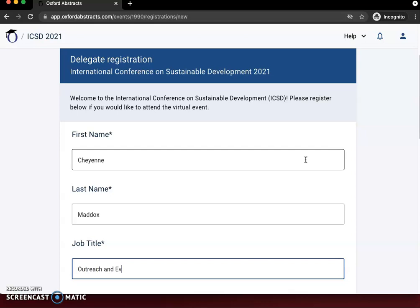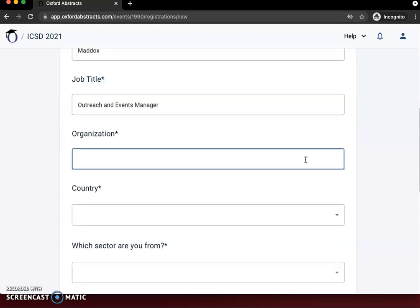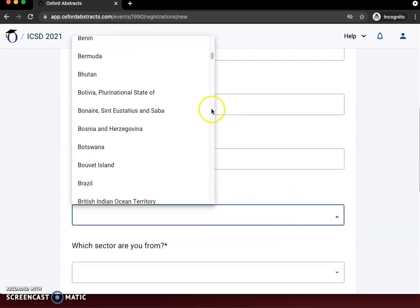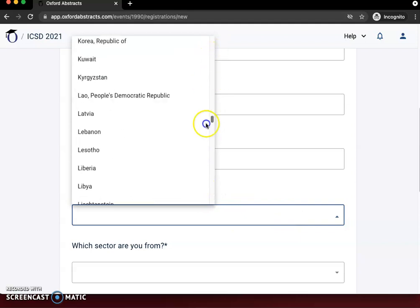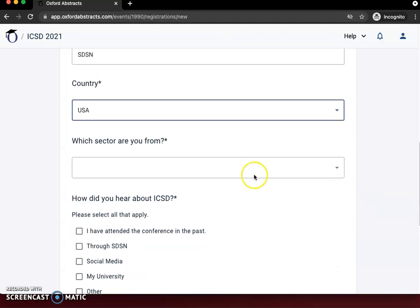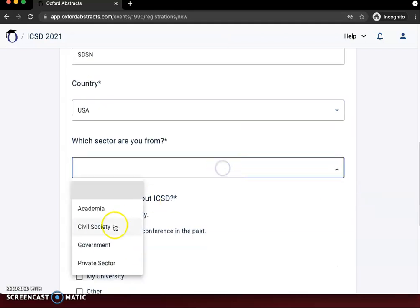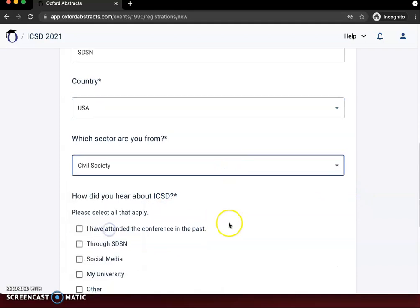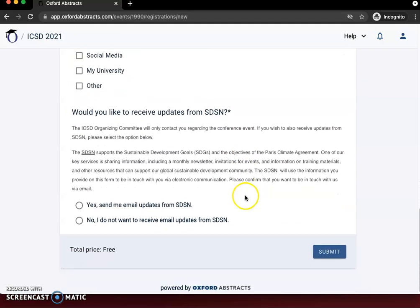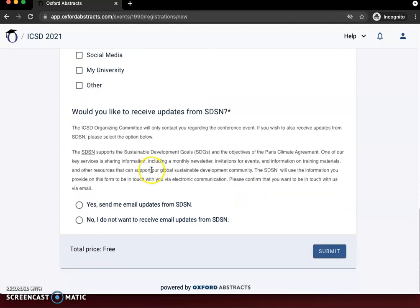You'll fill in your job title and your organization — in this case SDSN. Select your country so we can see how global of an event we have going on. You'll also indicate what sector you are from and how you heard about the conference.